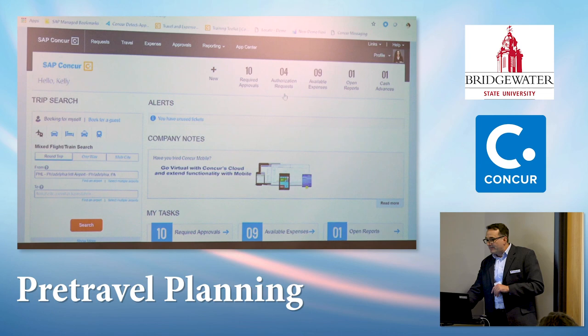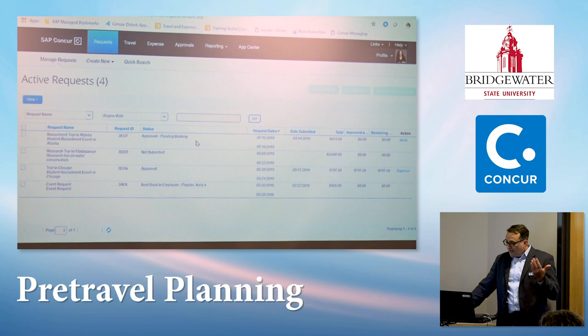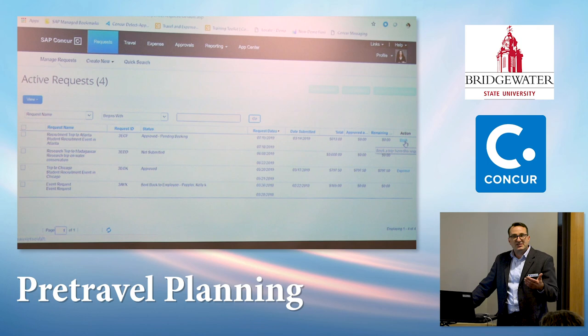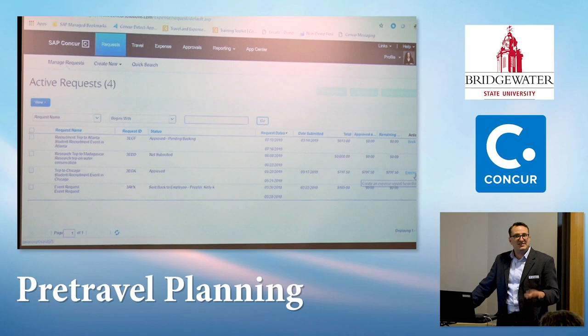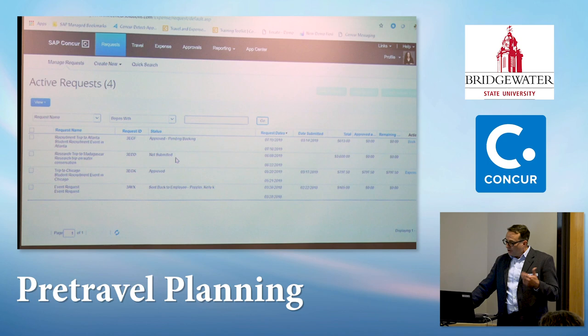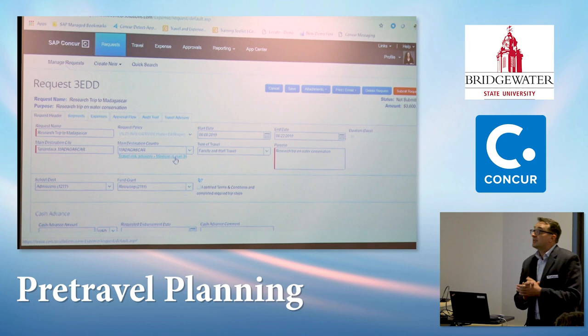In Kelly's day-in-the-life view, she's got authorization requests in a couple of different statuses. A recruitment trip to Atlanta has been approved and says 'Book.' A trip to Chicago is all set and ready to expense. Right now she's focused on her research trip to Madagascar, studying water quality issues. She's going to fill out the form — report name, departure date, return date, maybe type of travel or purpose — all of which are configurable during implementation with Bridgewater.